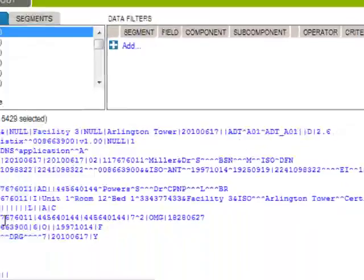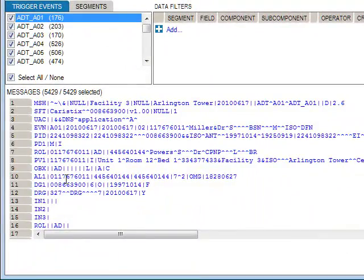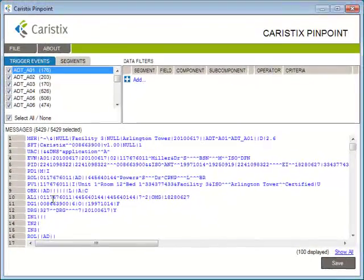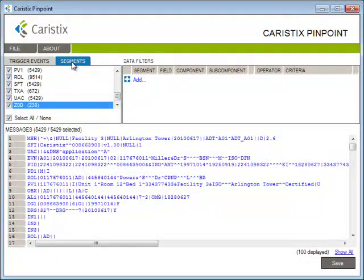Let's start with trigger events and segments. If you're looking for a segment, just click on the segments tab up here, and you'll see a list of the segments in this message log.